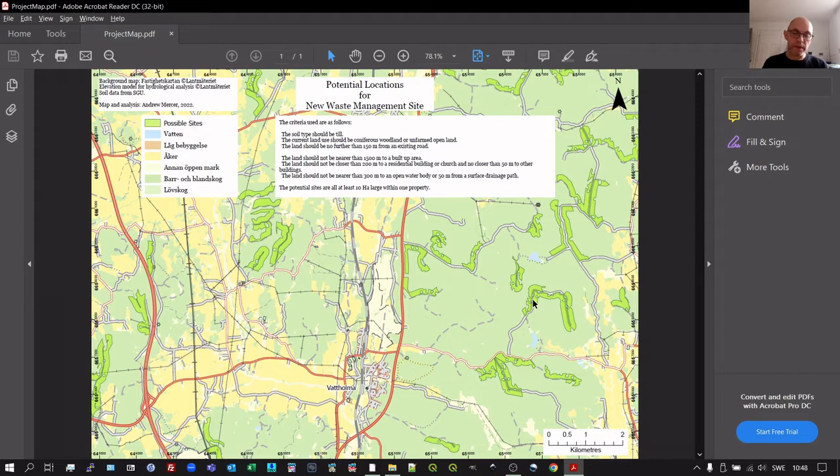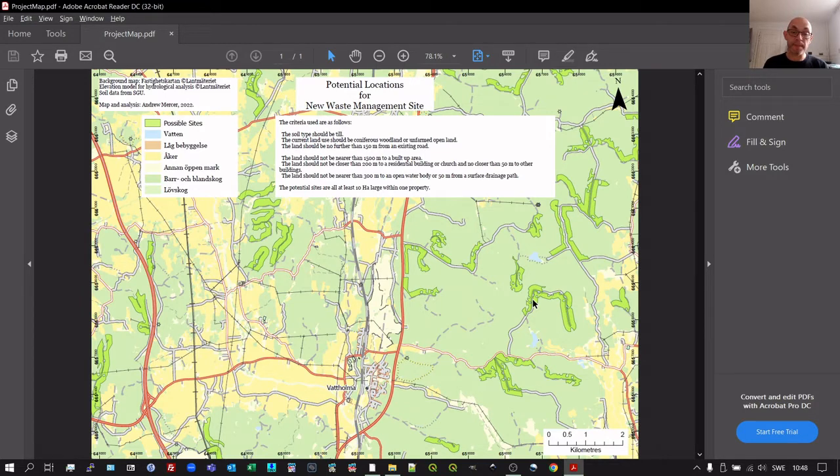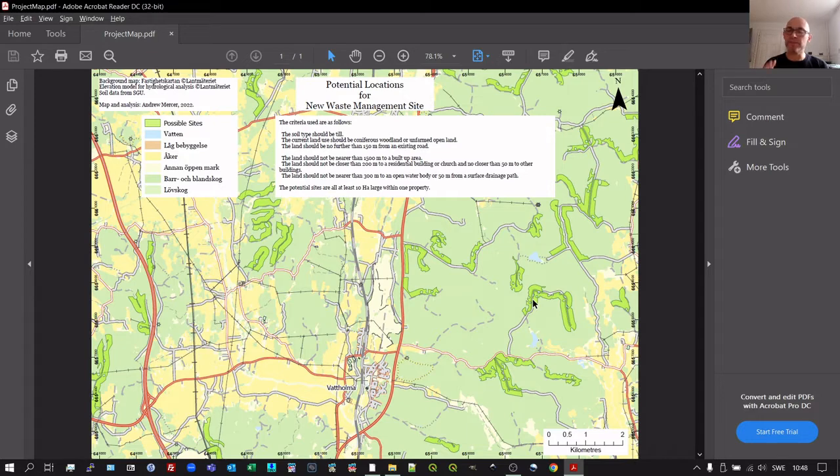But the further criteria is that area has to all exist within one property rather than being spread out over several properties. It's simply to ease the purchase of the land.